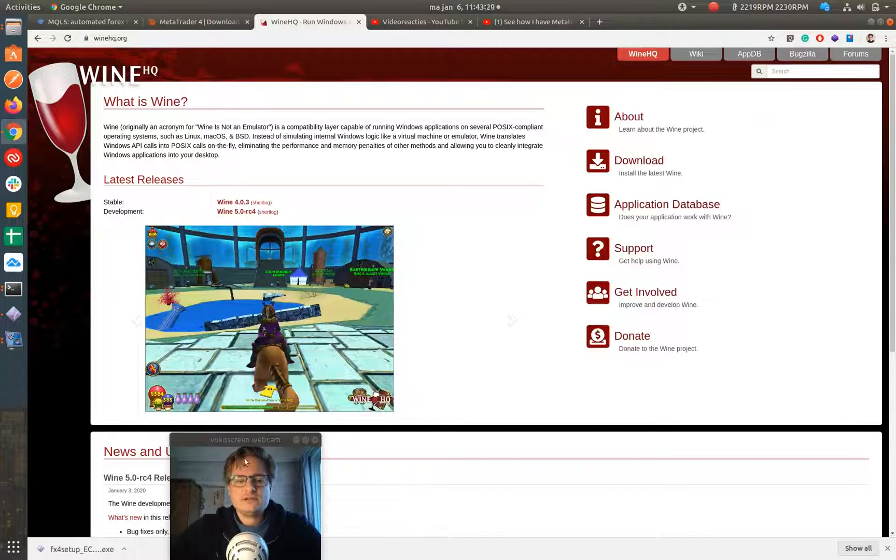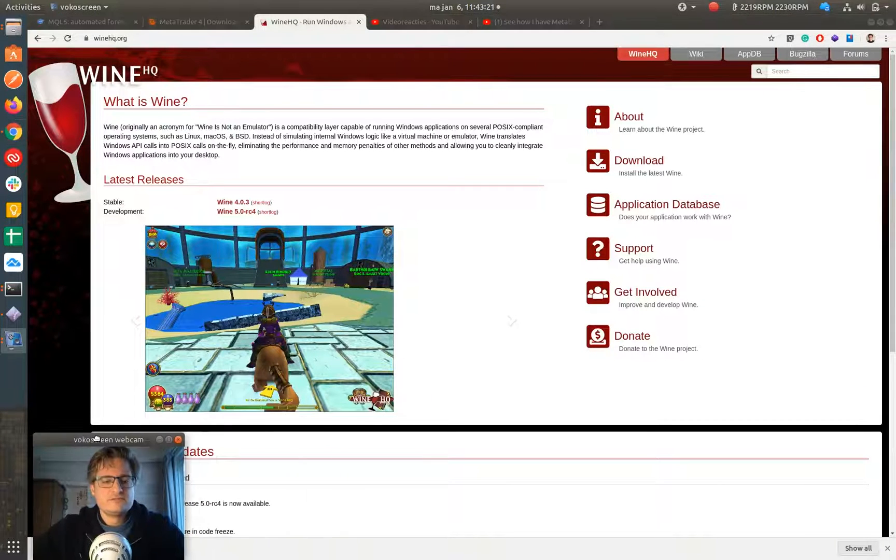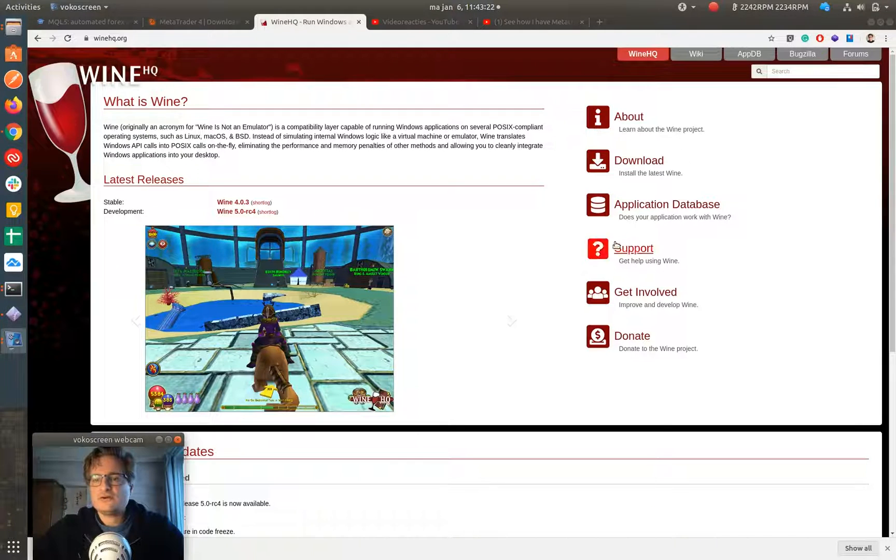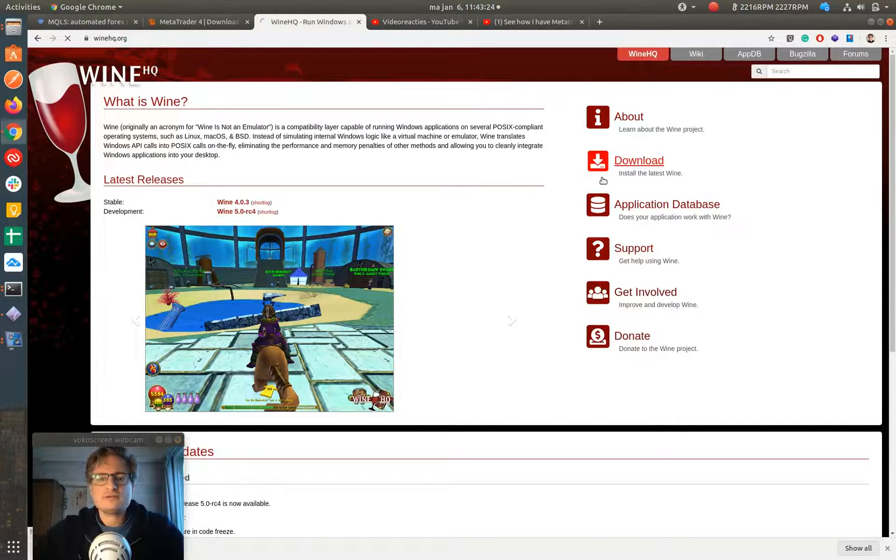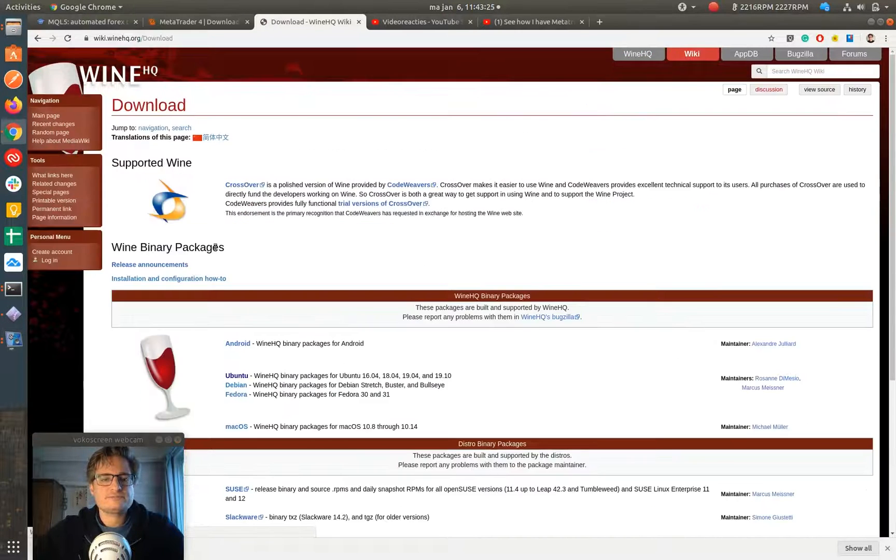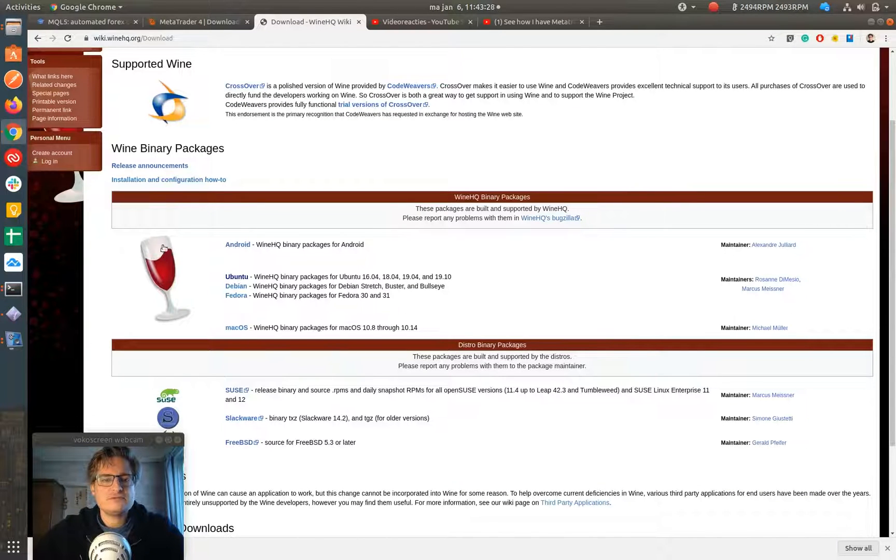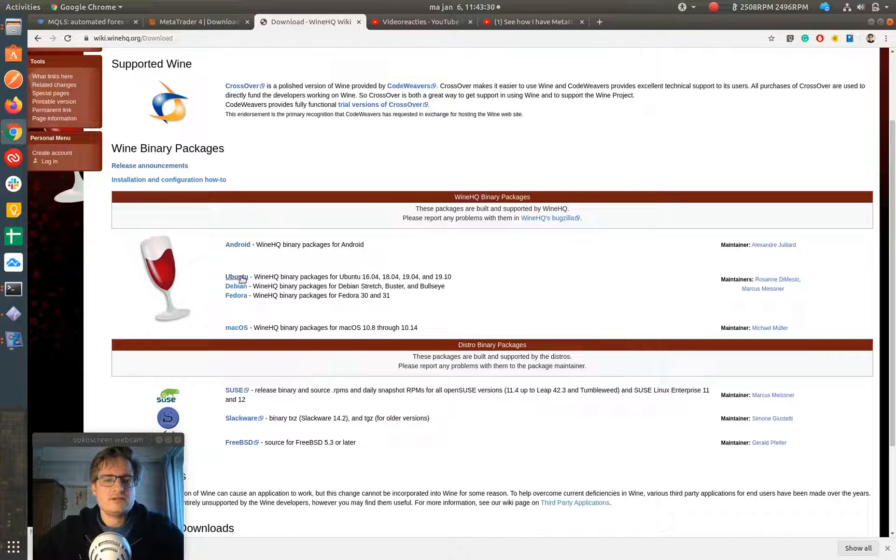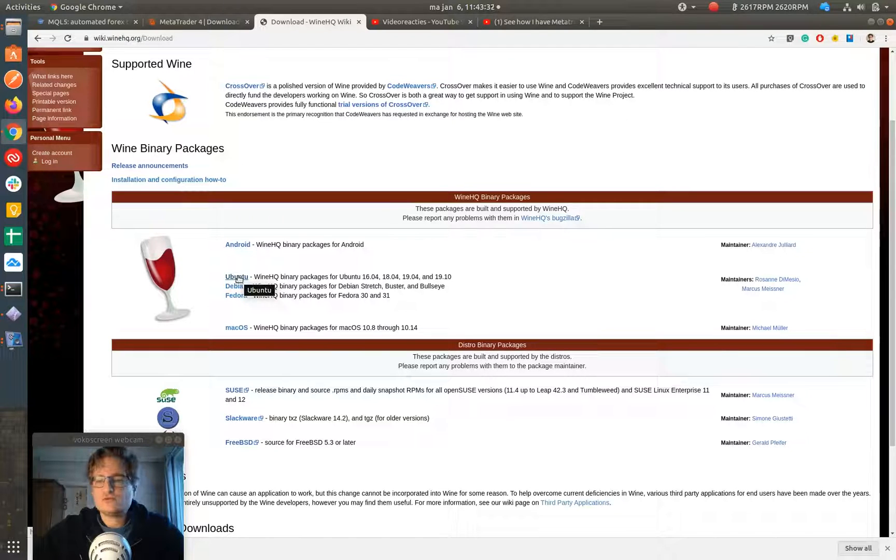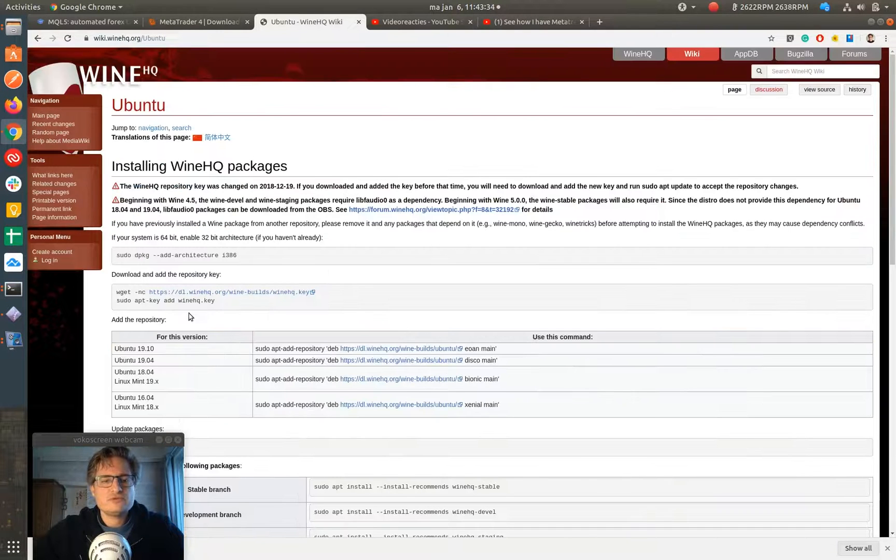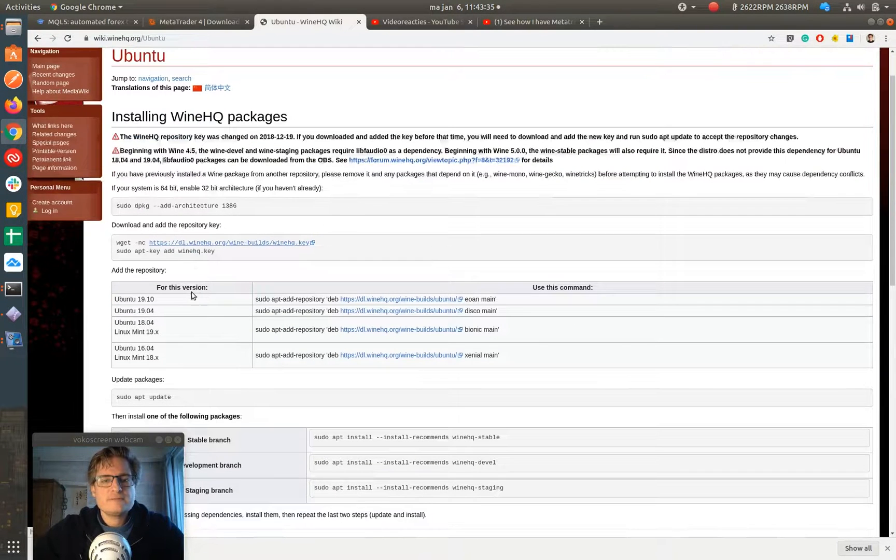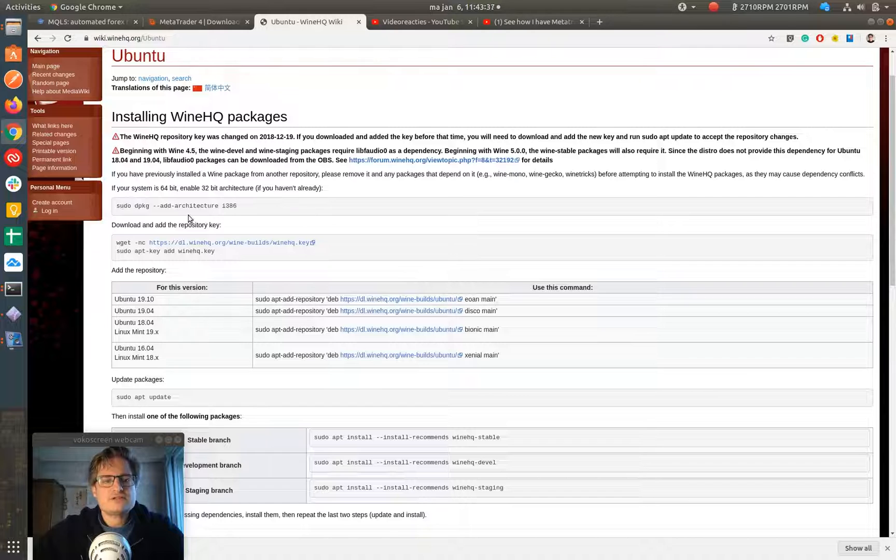Then you're in the homepage. And at the homepage you go to Download. And then you select your distribution. In our case it's Ubuntu. You select Ubuntu, and then you follow these instructions.